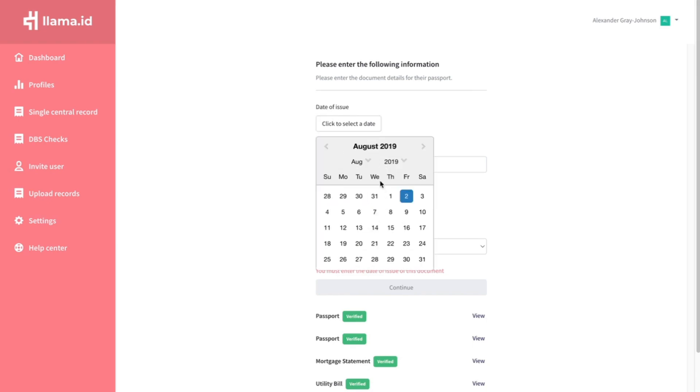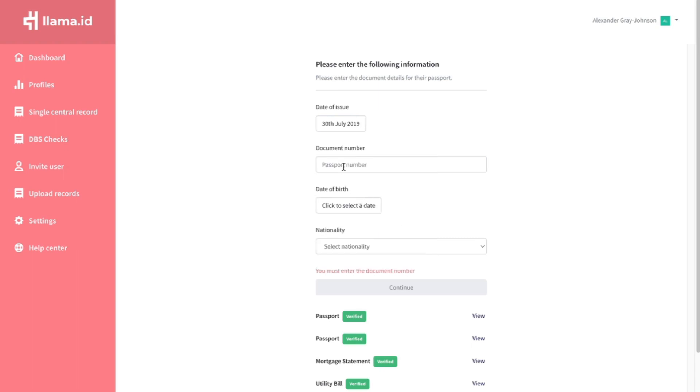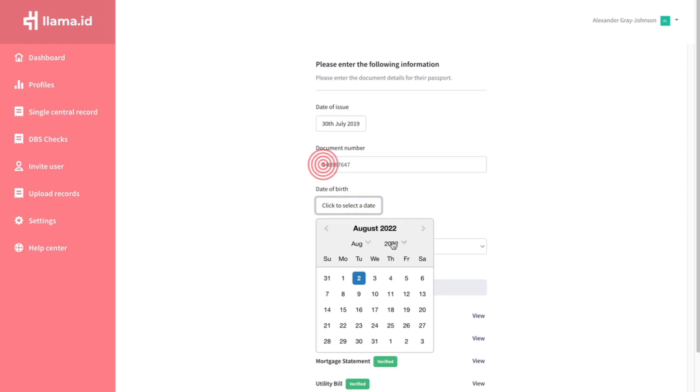Enter the document information here. Make sure it matches what is on the document.